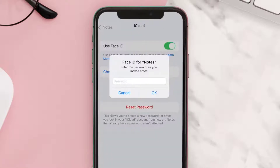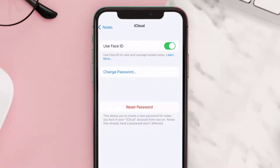Then enter in the password for the locked notes and hit OK. Now you can see the Face ID is enabled. But if you don't know the password for that locked note and you want to enable Face ID, you can always hit Reset Password at the bottom.